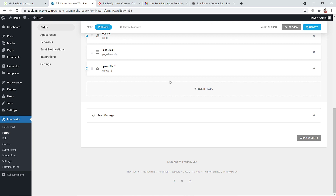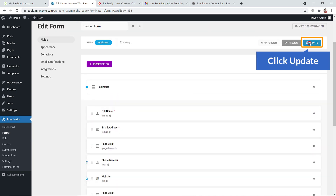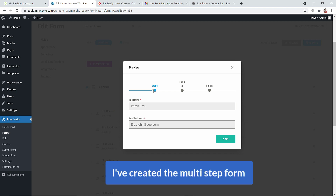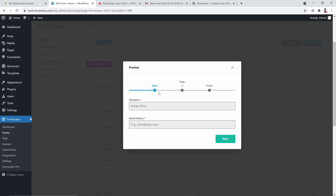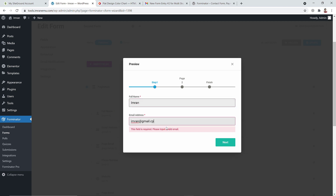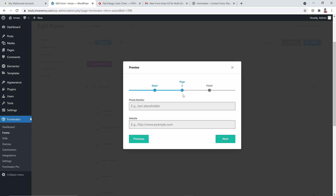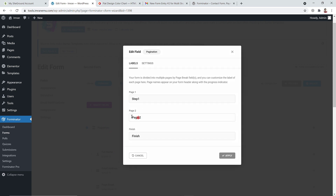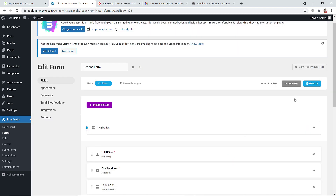These are straightforward settings you can configure yourself. Click Apply, then hit Update. Preview the form — you can see all three steps. To fix the step labels, go to the pagination settings for each page break and rename them, for example changing 'Page Two' to 'Step Two.' Click Apply.